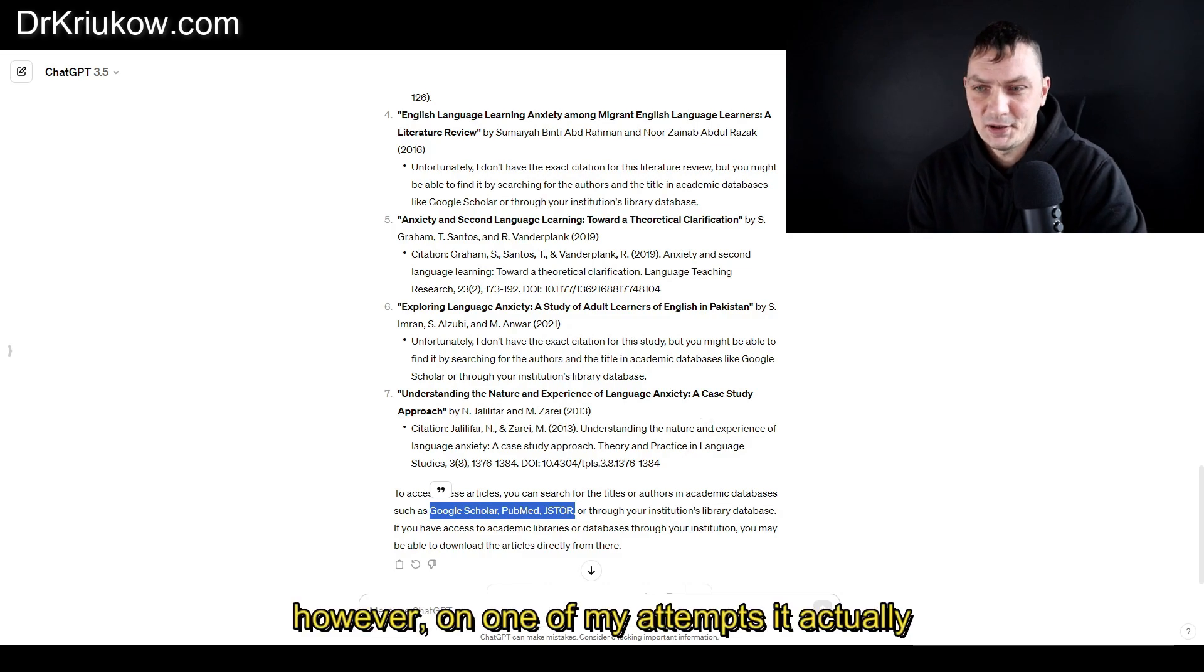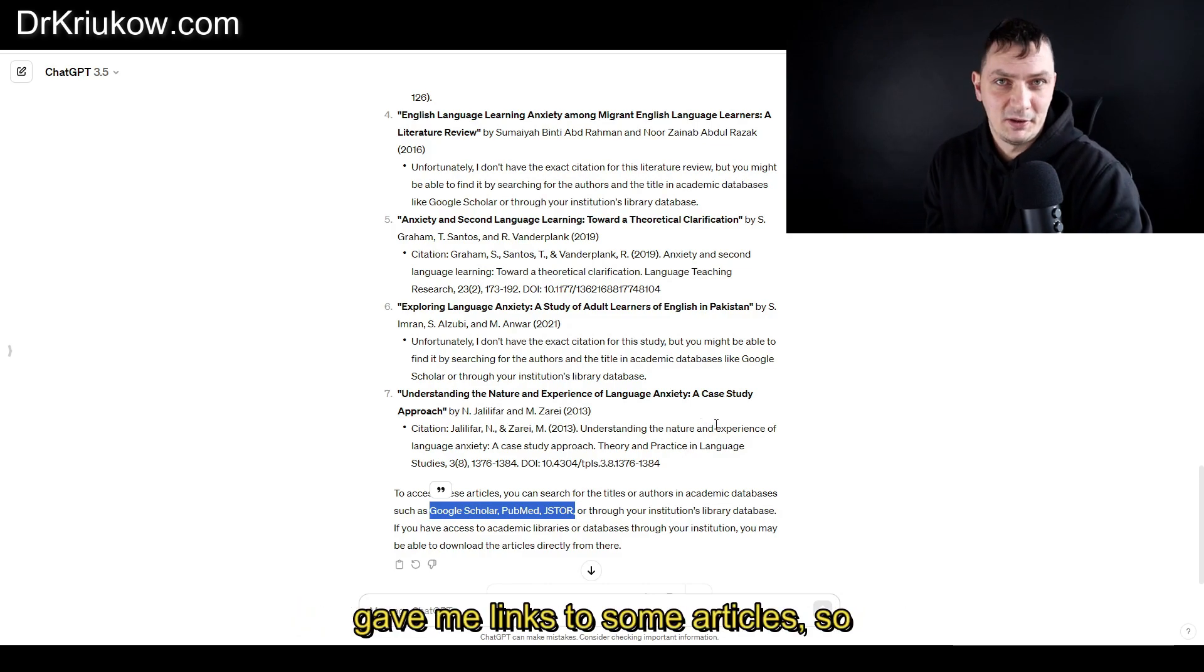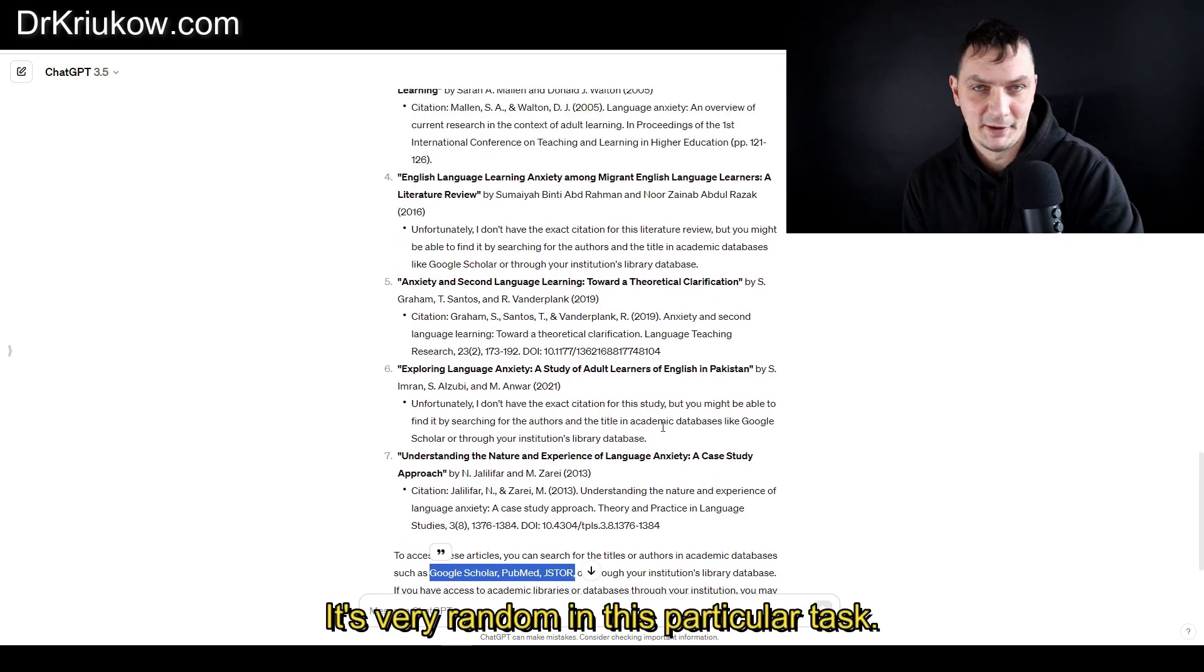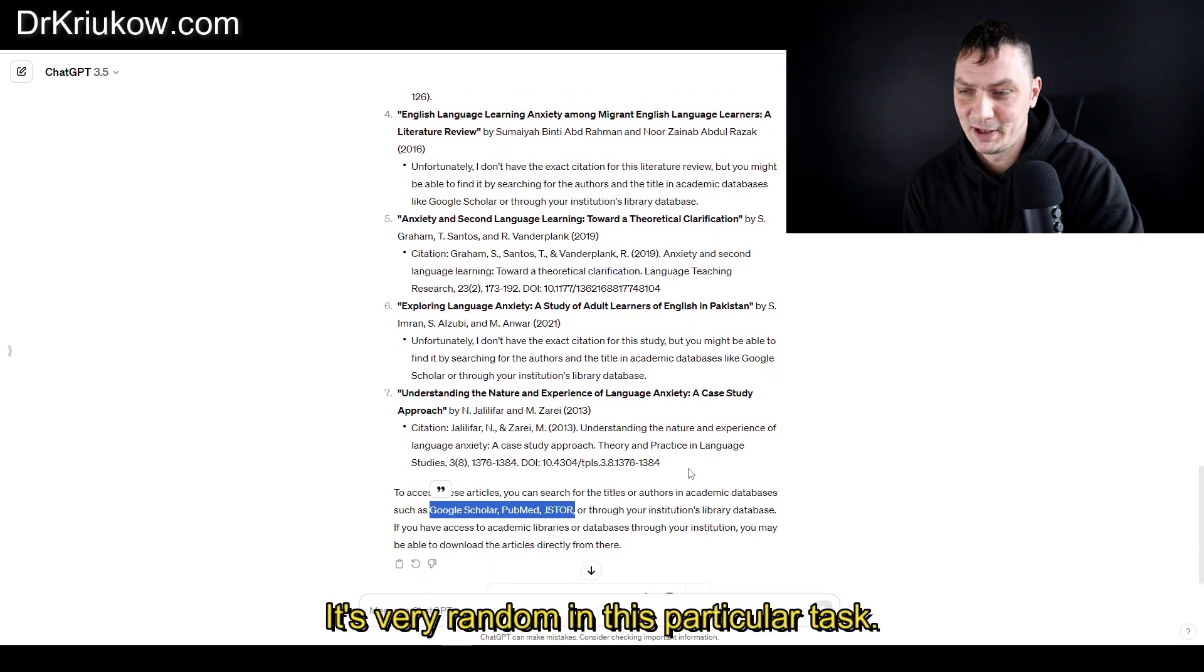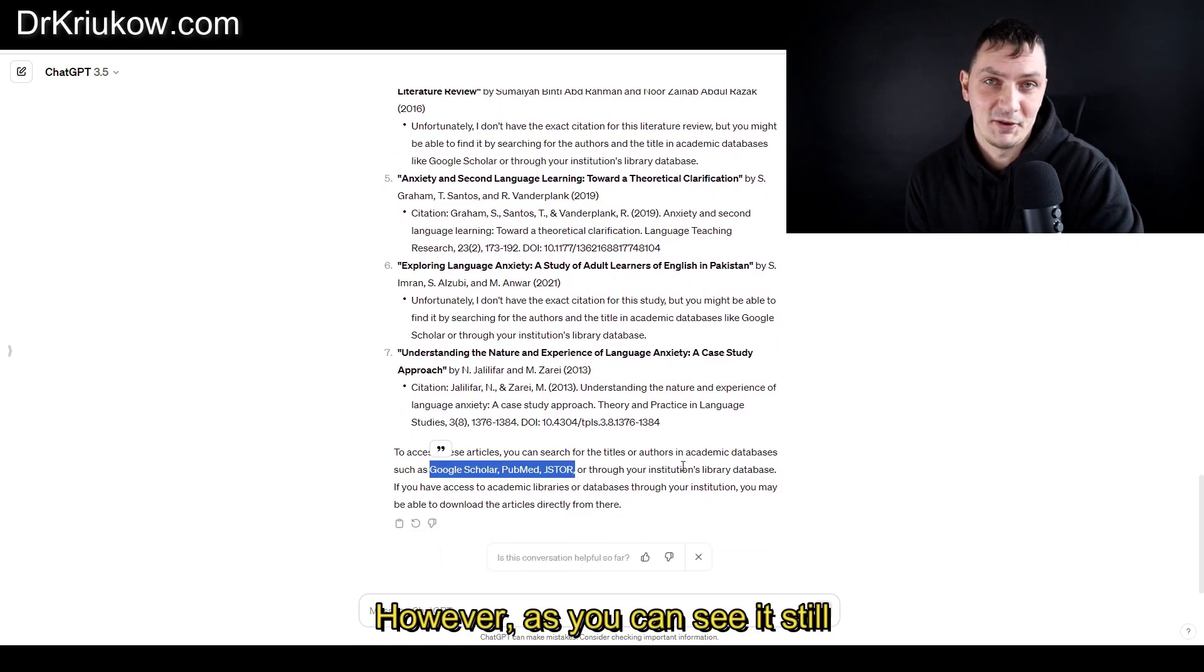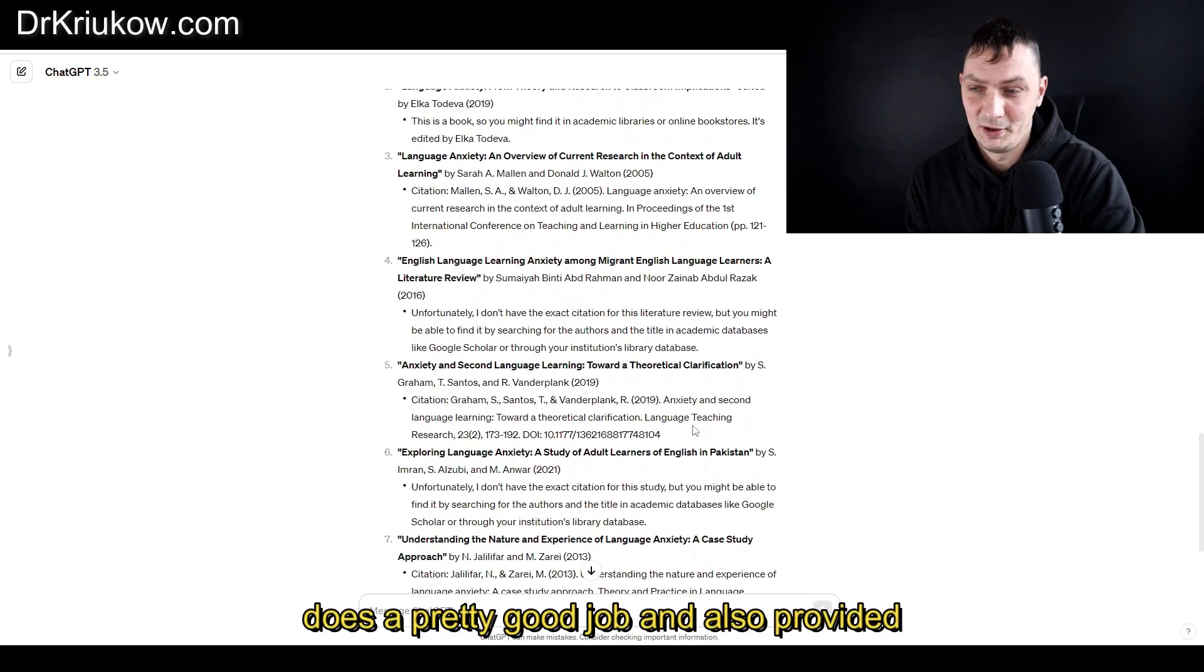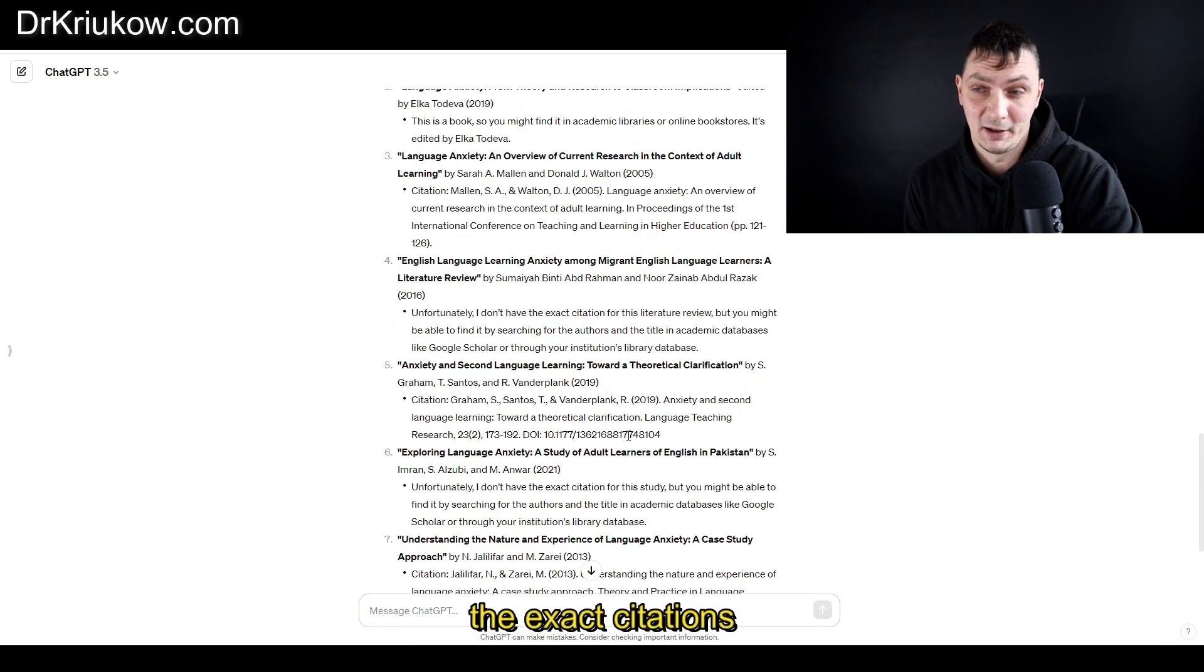However, on one of my attempts it actually gave me links to some articles, so it's very random in this particular task. However, as you can see, it still does a pretty good job and also provided the exact citations.